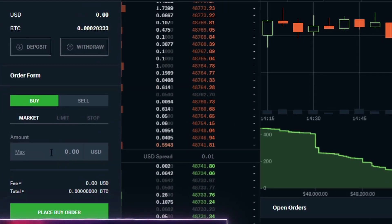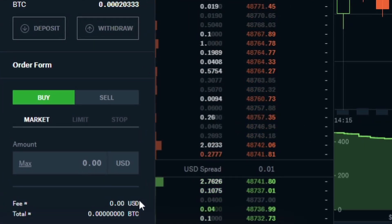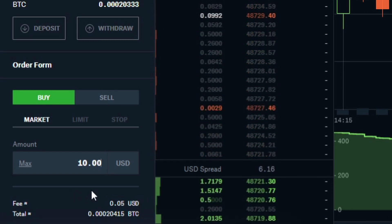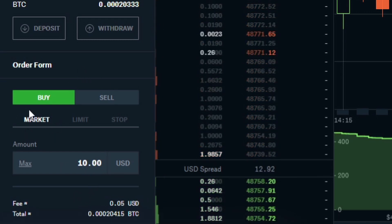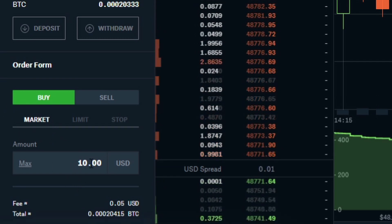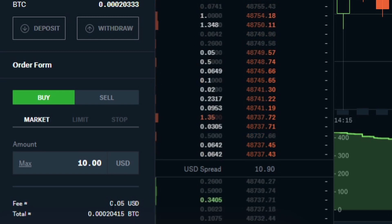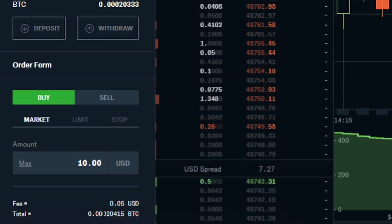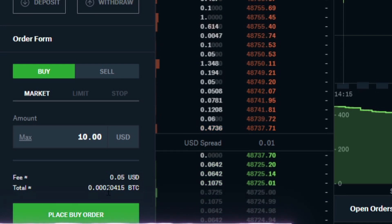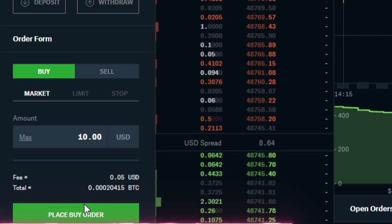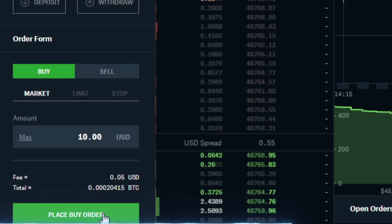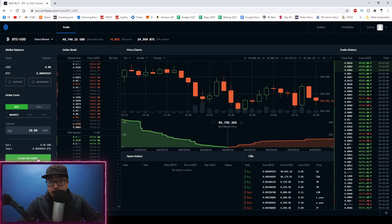Right here along the left hand side, you're going to type in how much money you want to spend on Bitcoin. Let's say I'm going to buy $10 worth of Bitcoin and we're going to select market order. You can see I'm about to buy $10 worth of Bitcoin and again it's charging me $0.05 as a fee. We're going to be buying $0.0020415 worth of Bitcoin, and all I have to do is hit place buy order and I'll immediately have $9.95 worth of Bitcoin.